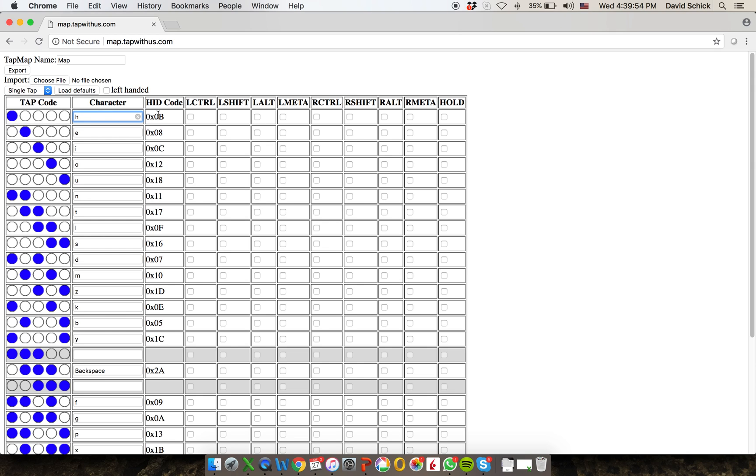Over here to the right, there's the HID code. That's just the digital code that is sent. Now, you don't have to really know anything about these codes. We just display them in case somebody is an expert and wants to muck around with them. But generally do not have to worry about them.